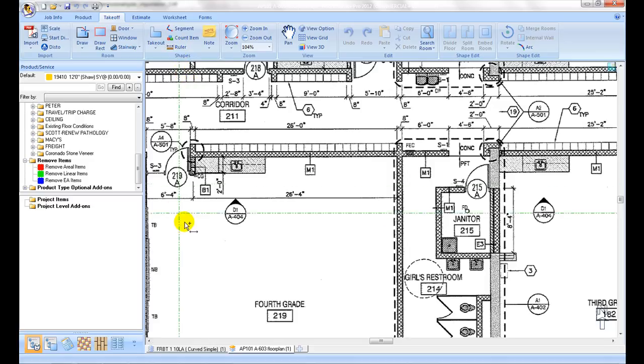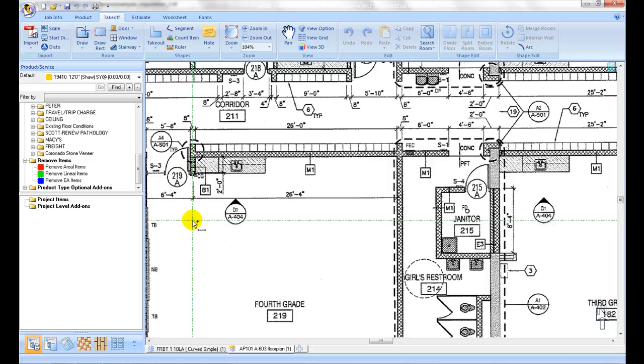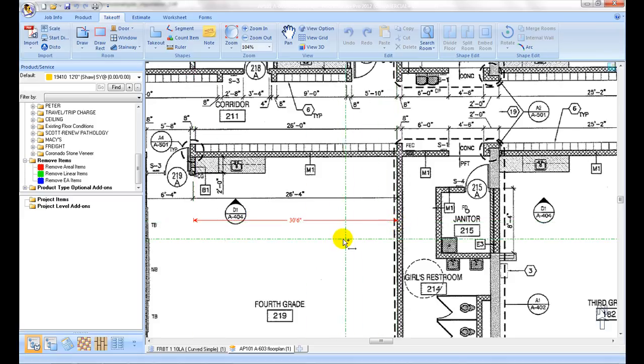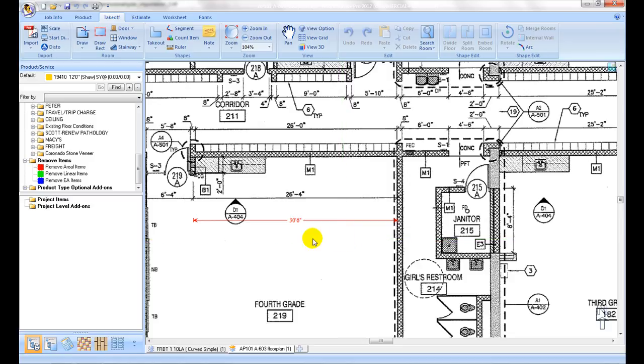Click on the ruler icon, then pick one end of a point of a known size on the plan, and then move to the other point. Check if the measurement reading matches the dimension on the plan. If the measurement does not match, the plan scale will need to be reset.